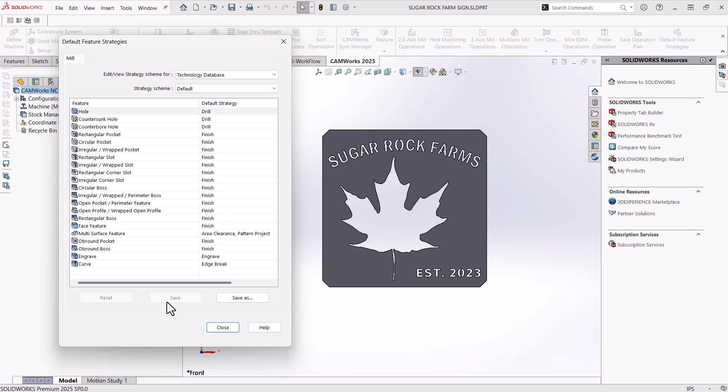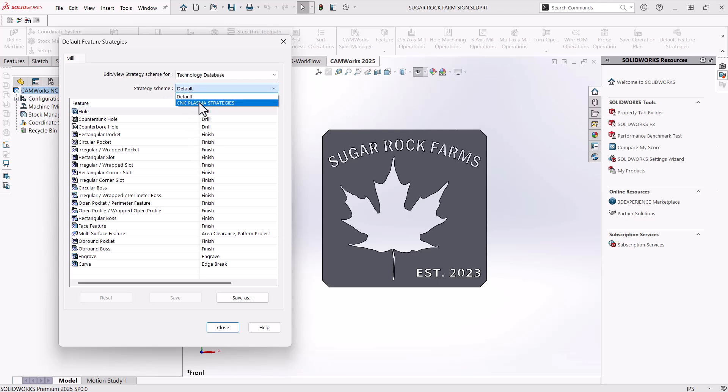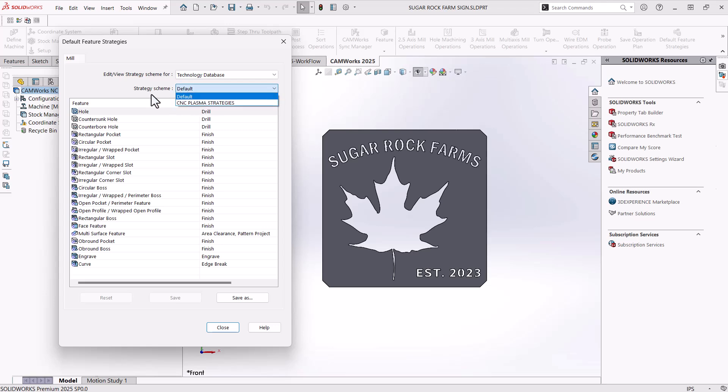Once you have changed it to look like mine. So at the bottom, we could hit save if we just have one machine and want all of our defaults to be just finishes. Or we could do save as and make a scheme. With the scheme, you could come in and select from our saved schemes, if we have multiple types of machines. So if you have a milling machine, you could have a mill scheme where you actually do rough out the material. And then you could have a CNC plasma scheme that just does the finish passes. All right, from there at the bottom, I'm just going to hit close.